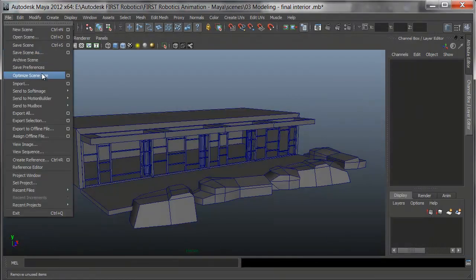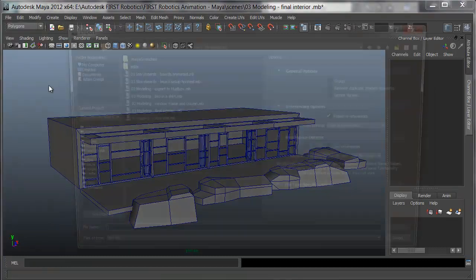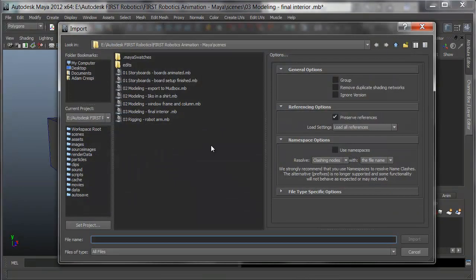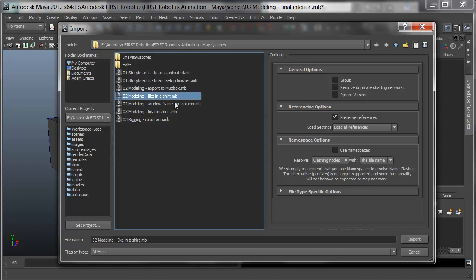In Maya, to bring a scene into another scene, we can use import. The import dialogue covers importing Maya scenes into other scenes, importing FBX or OBJ files into other scenes or other formats. I'll bring the echo and a shirt file in.